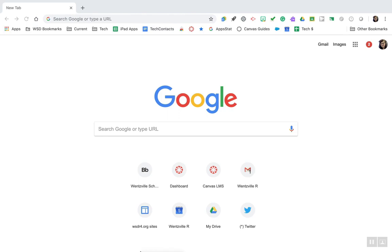Today we're going to take a look at some tips and tricks with using the bookmarks bar in Google Chrome. The first step is to make sure that you are using Google Chrome and that you're logged into your browser.